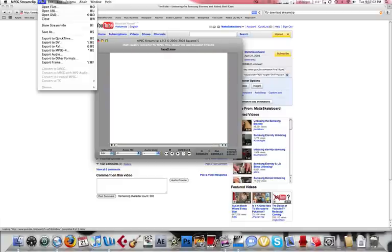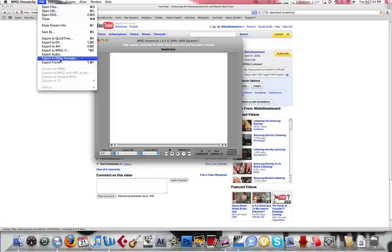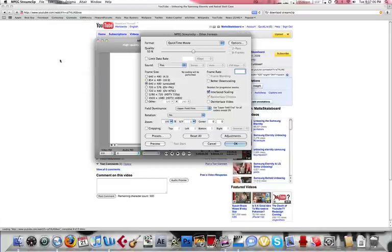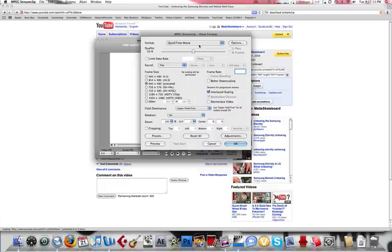We're going to go to File, Export to other formats if you're doing this for your cell phone. Leave everything there. Even if your cell phone doesn't have a resolution of 640x480, just leave it unscaled and it will be fine.